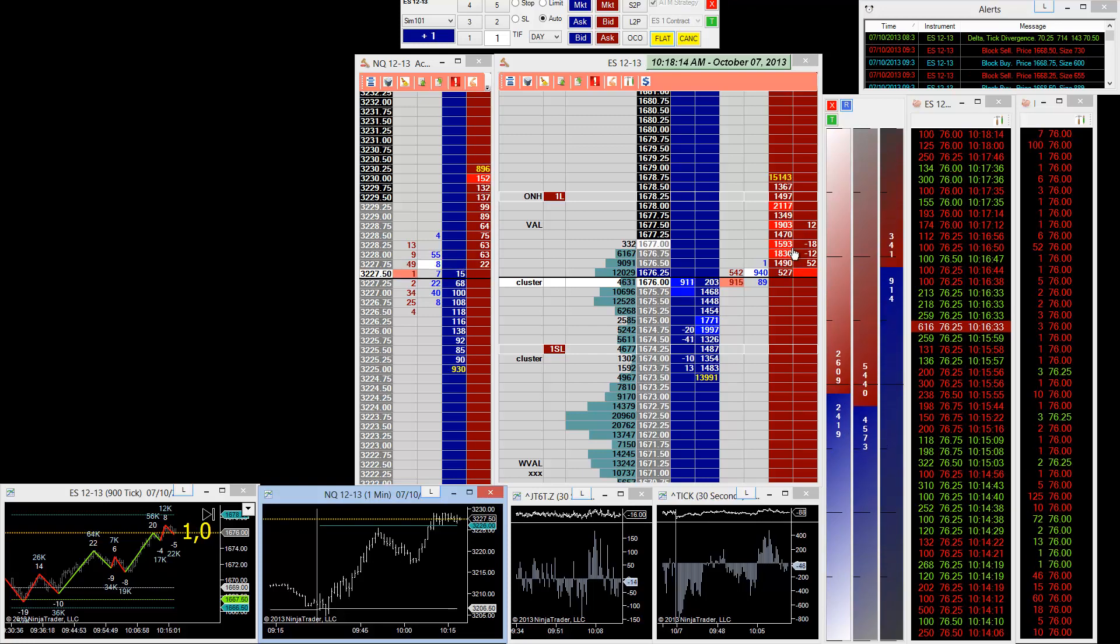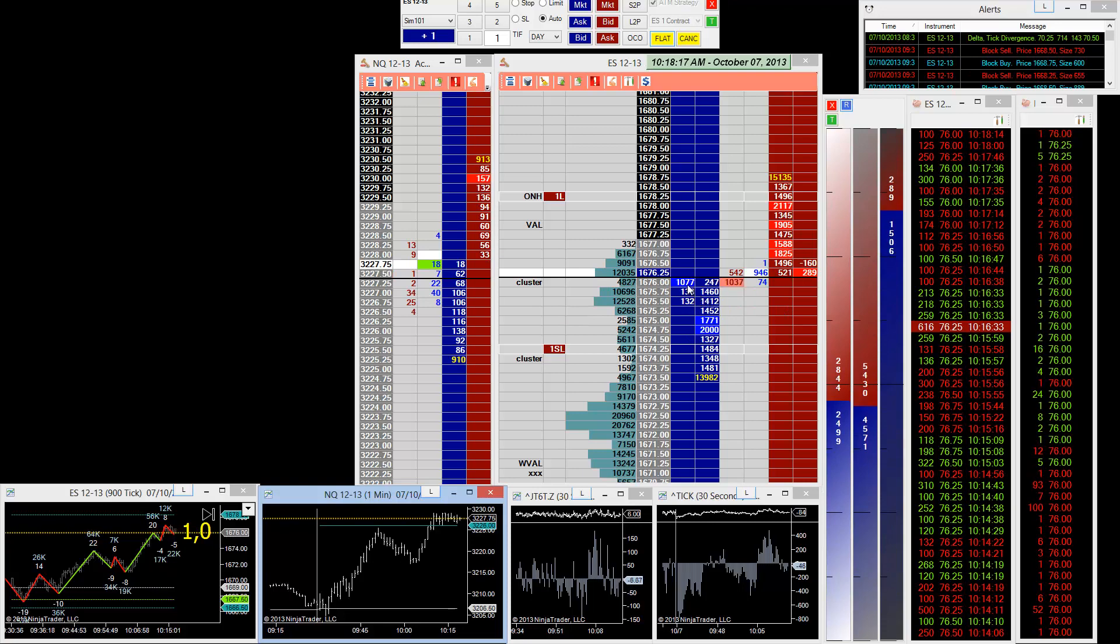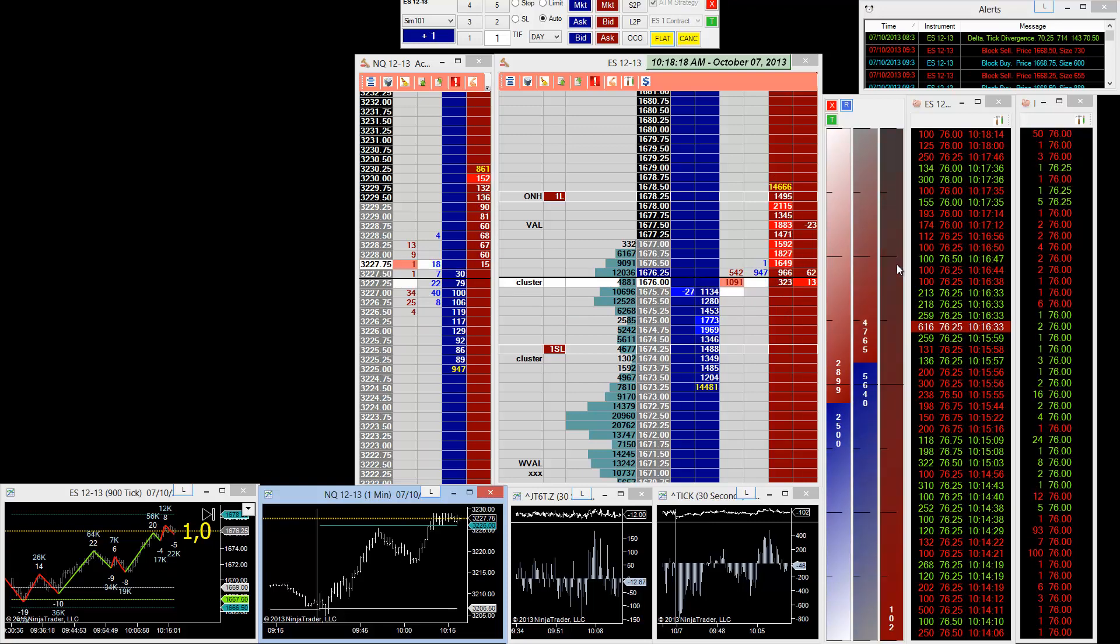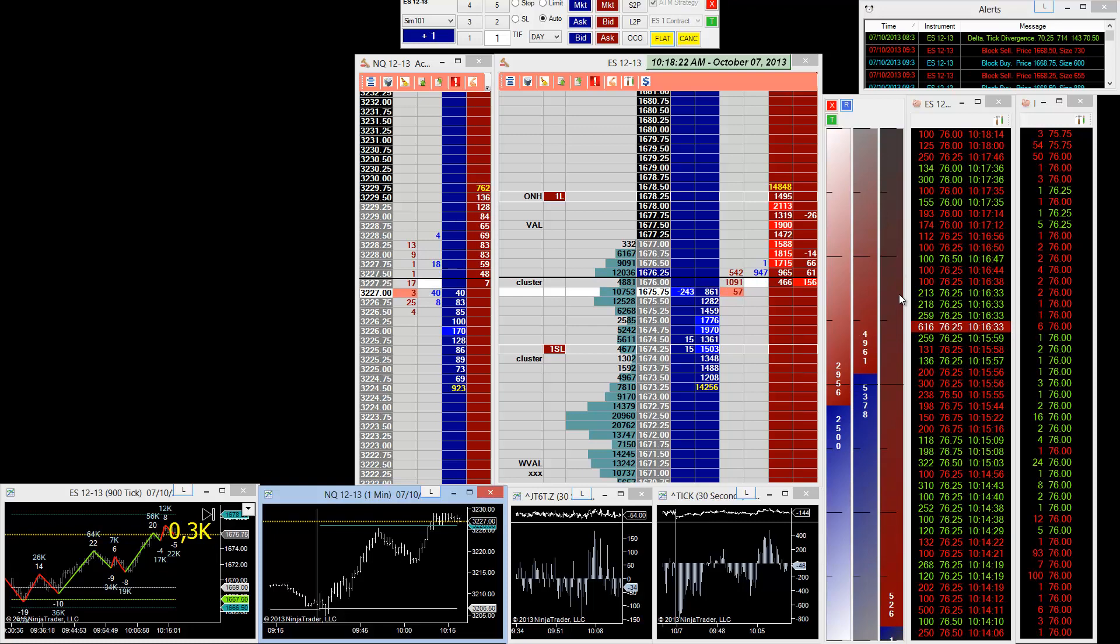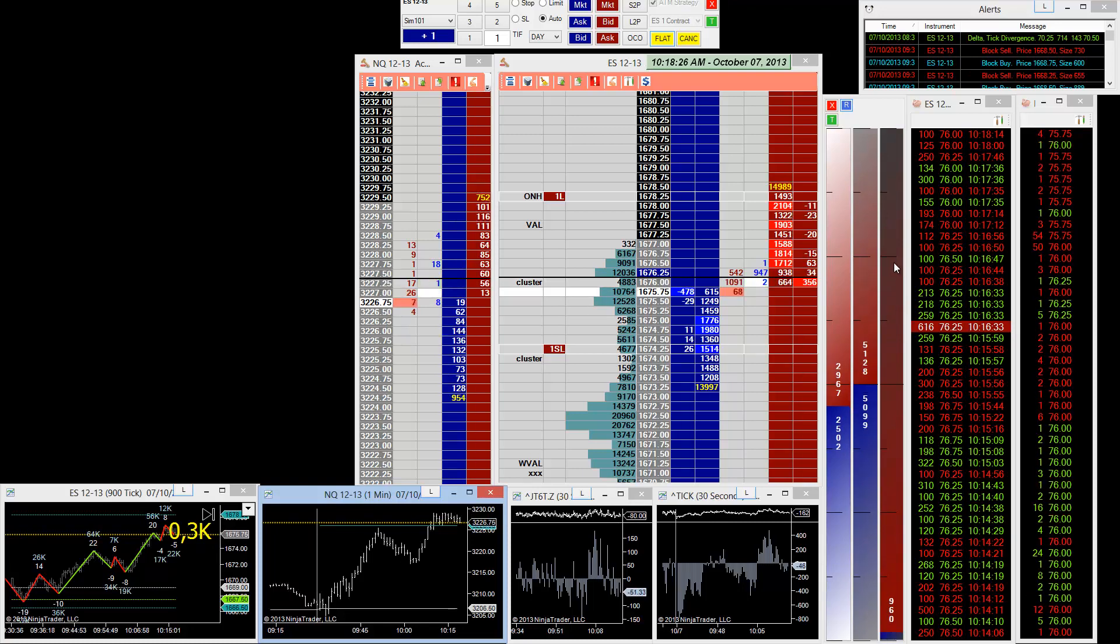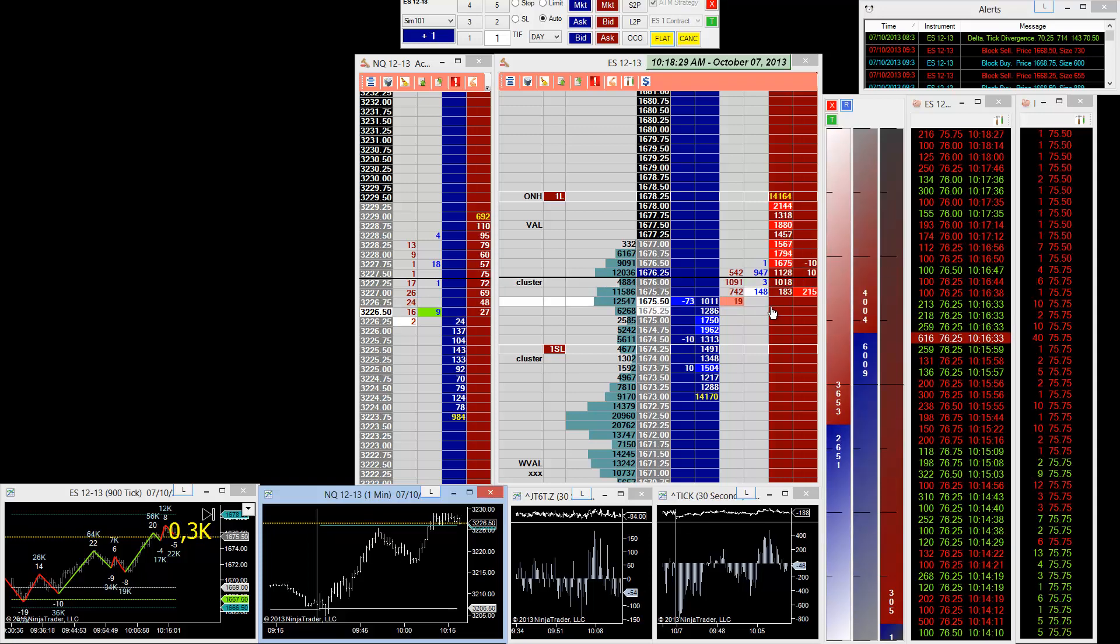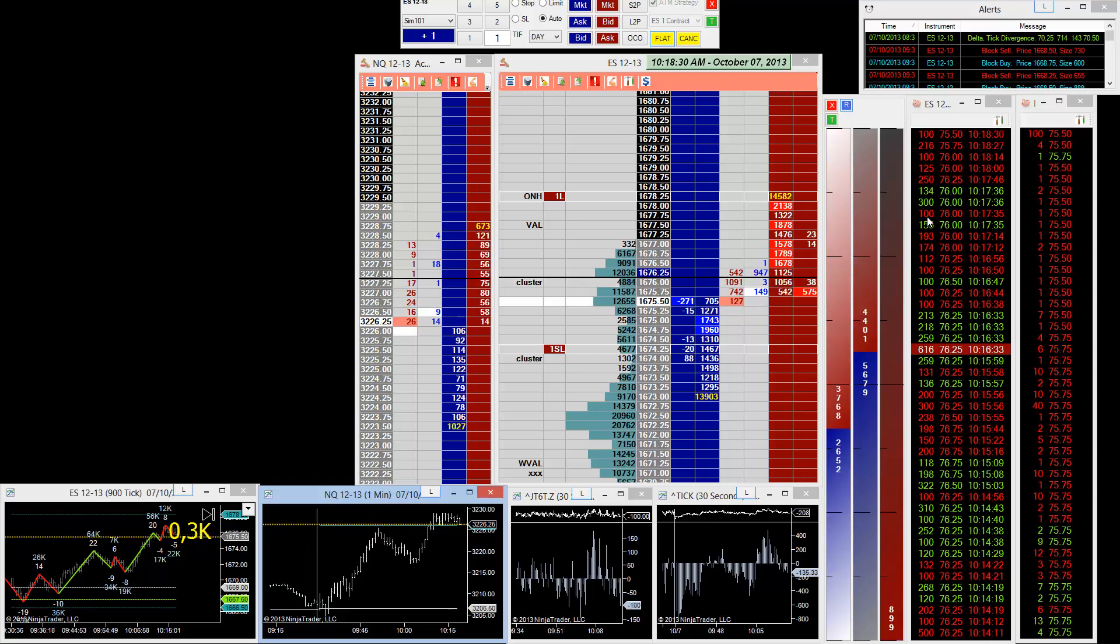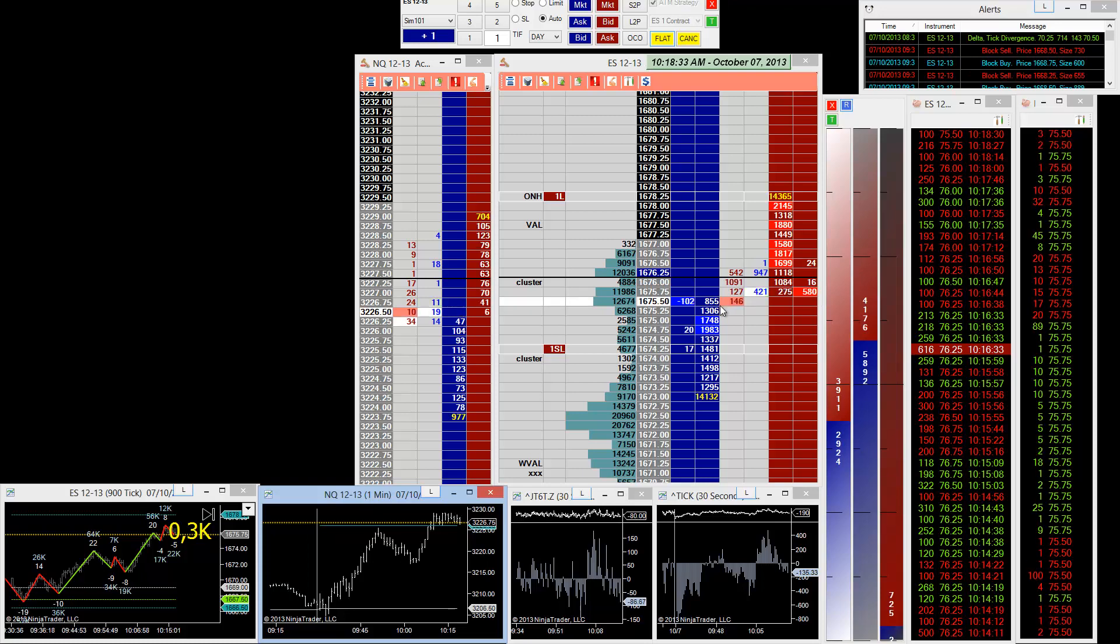We're predominantly now adding to the bid. It just turned around, let's see what happens in the next few seconds. The strength meter is looking a little bit more bearish now. Look at the large size coming in.